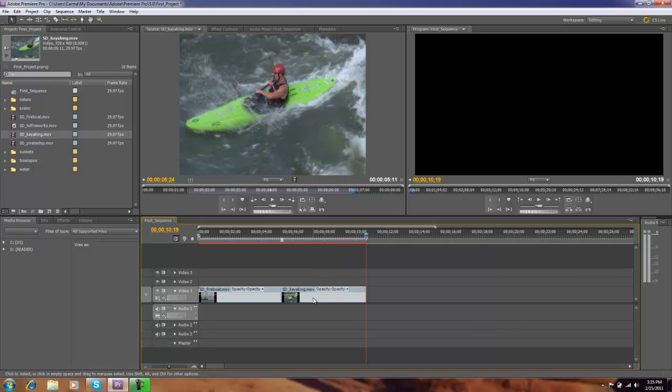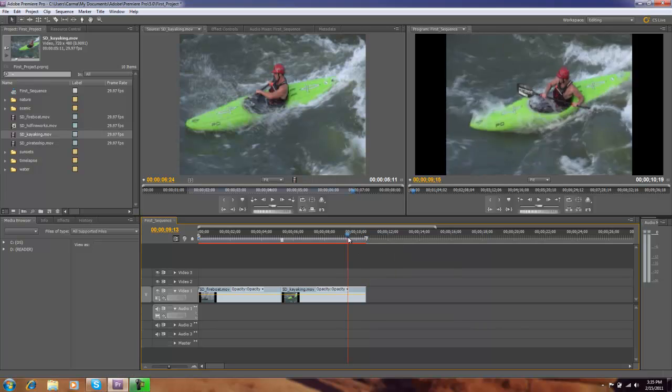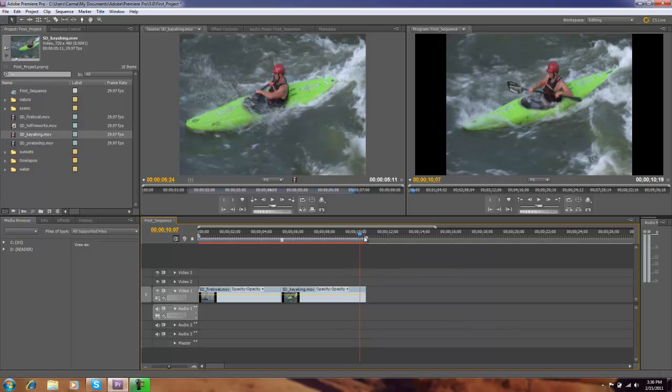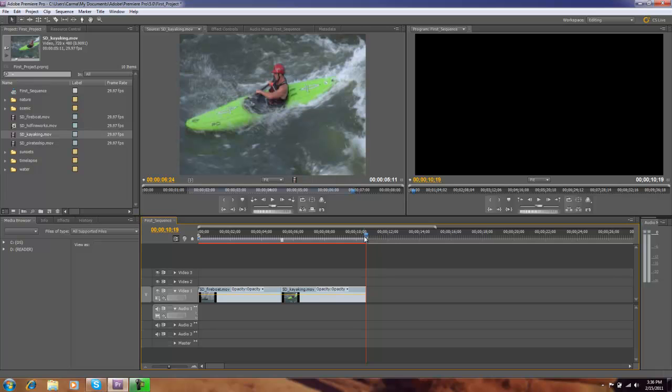Alright so we placed our clip into the timeline. Notice my CTI automatically went to the end there. Or since I moved it now I'm going to use my page up and page down to place it at the end. And now I'm going to work on the third clip.